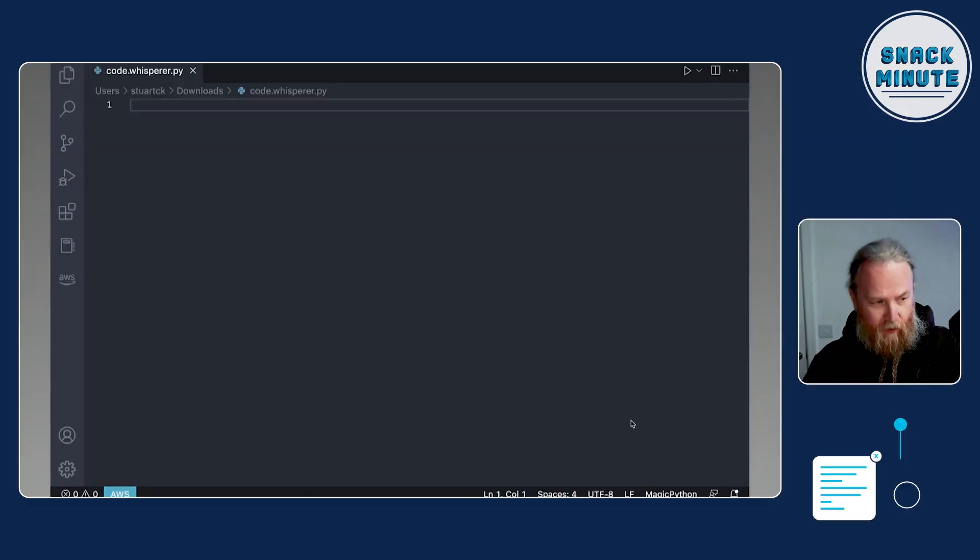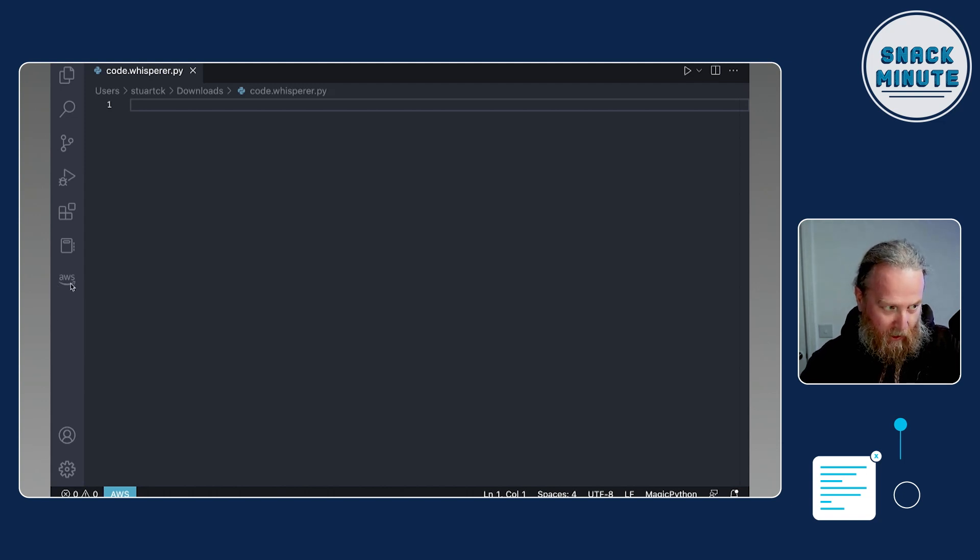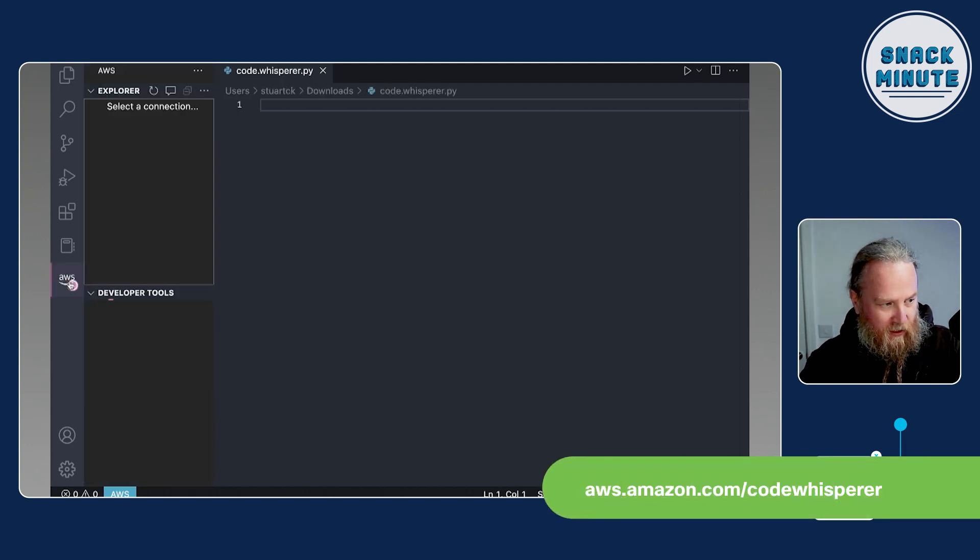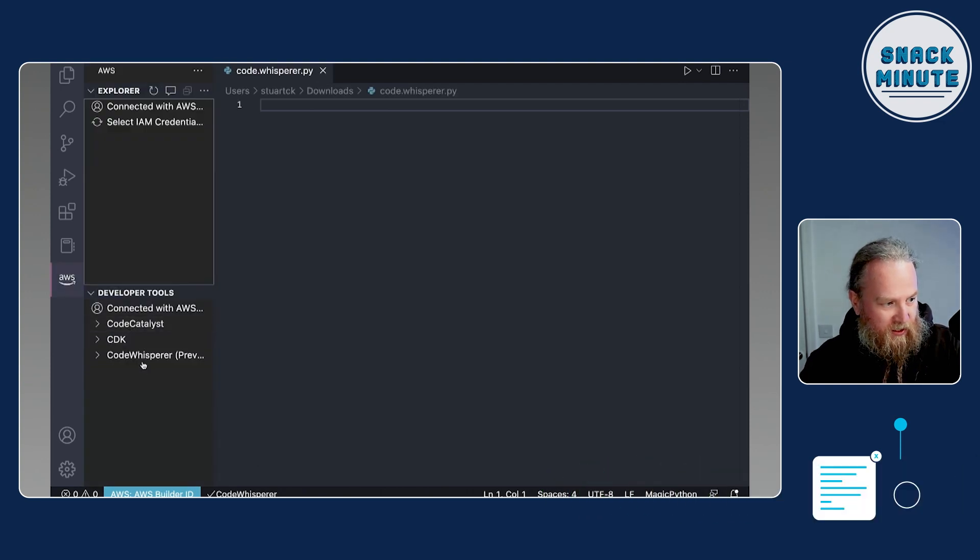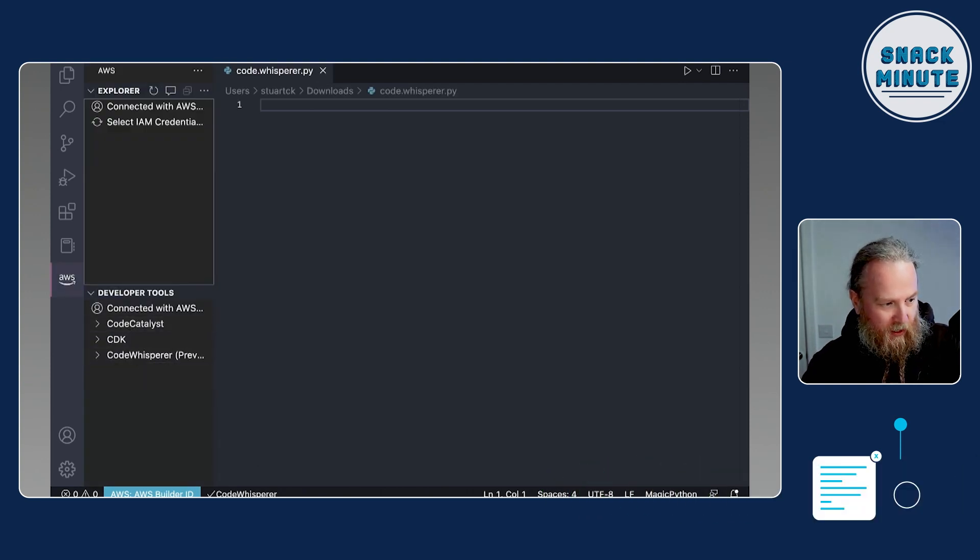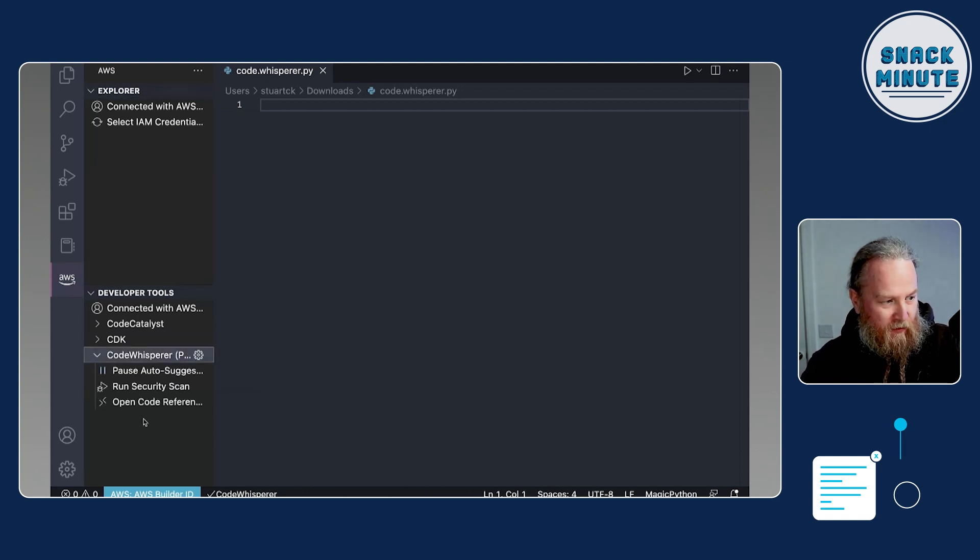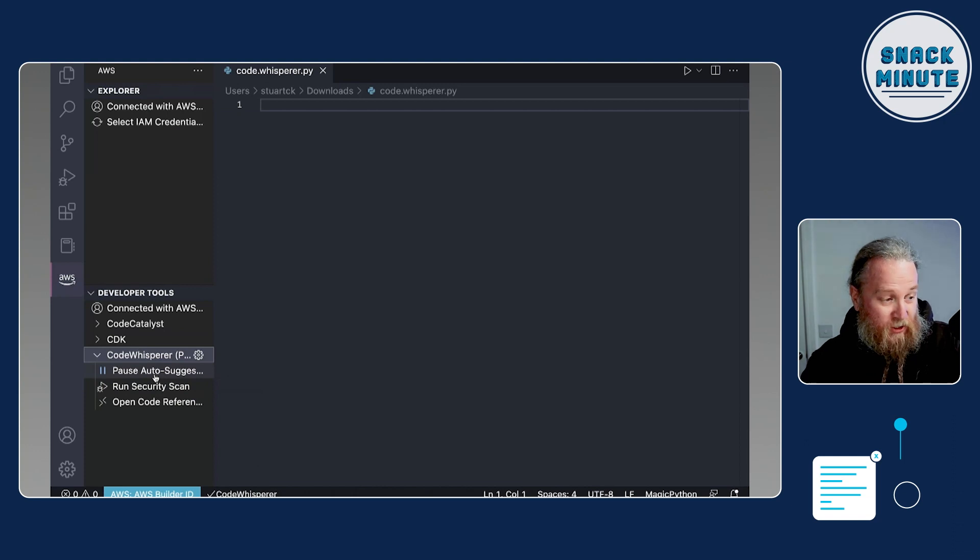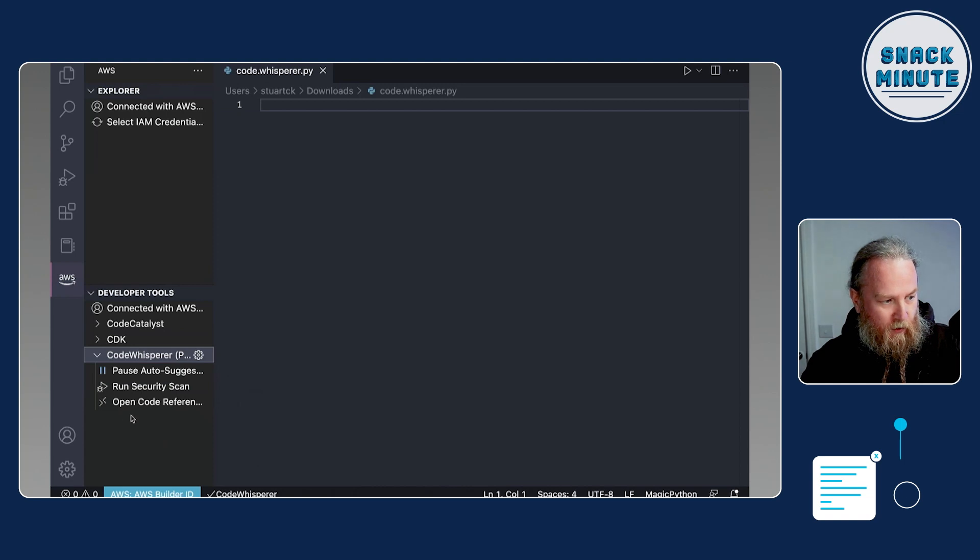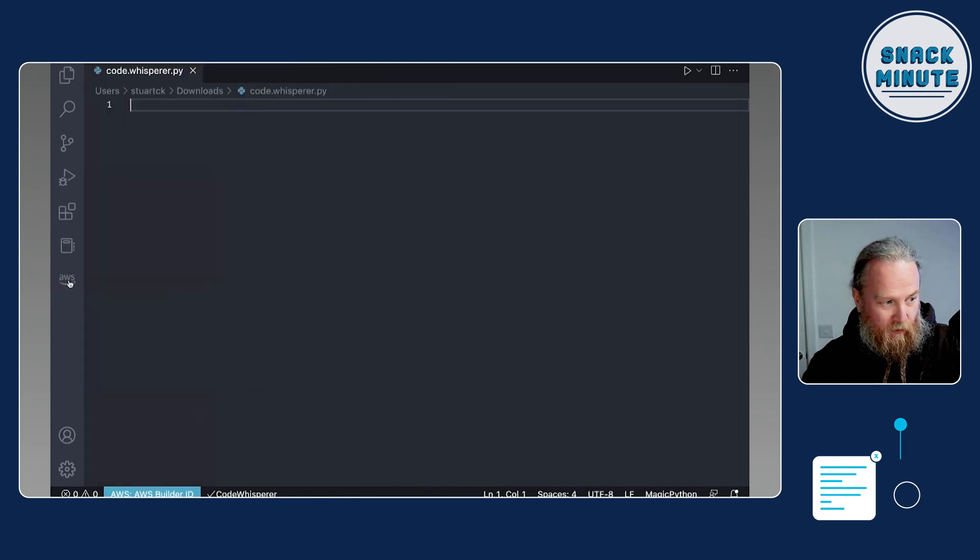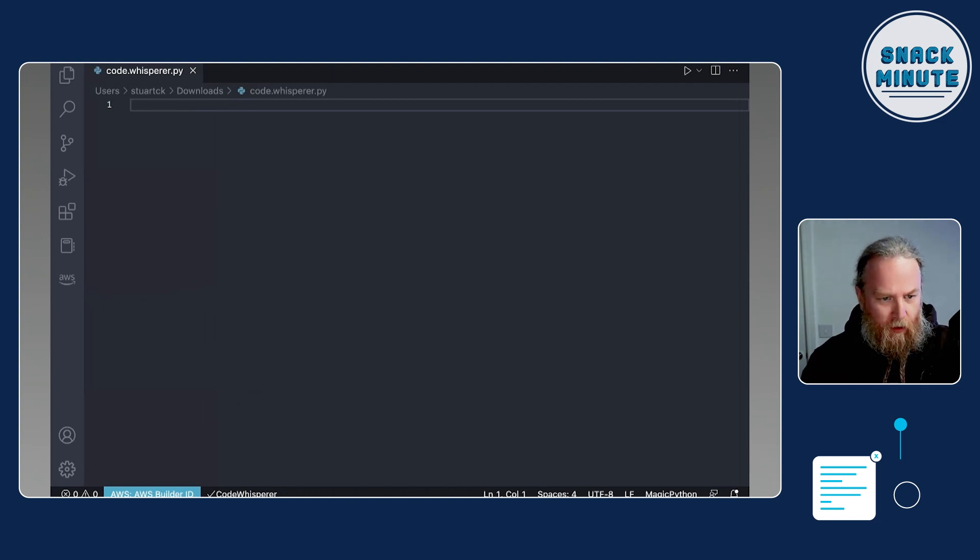The great thing about CodeWhisperer is it supports multiple IDEs. So you can use JetBrains, Visual Studio Code, you can even use AWS Cloud9, you can integrate it into AWS Lambda console. Currently, the support is for Java, JavaScript, Python, TypeScript, and also C as well. So we can do a little bit of demo. And I've been using this. You can see here on the left hand side of my Visual Studio Code, that I've got the AWS developer tools in here. So I've got this pre-installed. And you can see that CodeWhisperer is up and running here. And there's a little check mark at the bottom to say this is enabled.